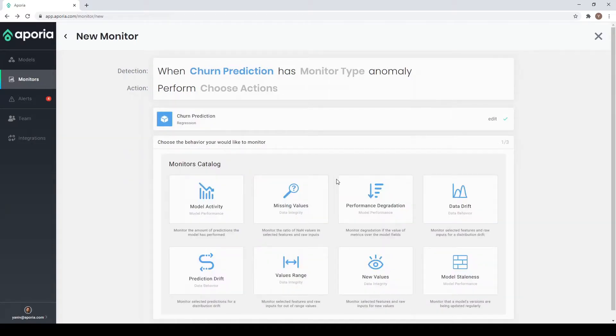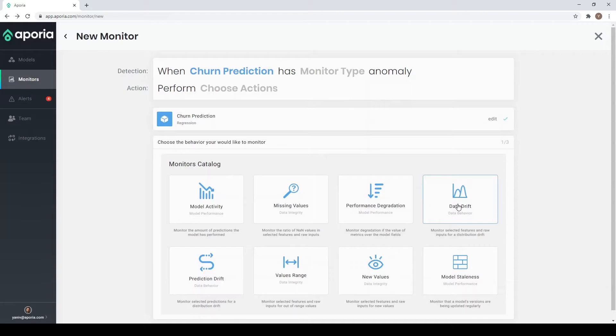Aporia offers a range of detection options from data drift to prediction drift, missing values, and more. I want to create a data drift monitor.